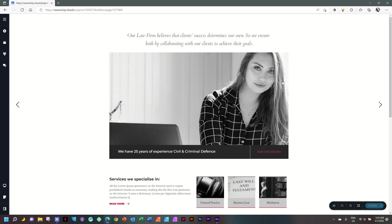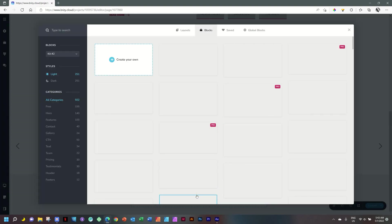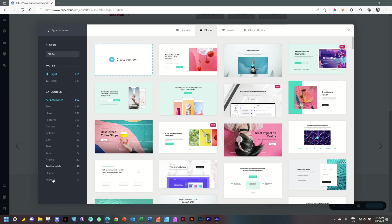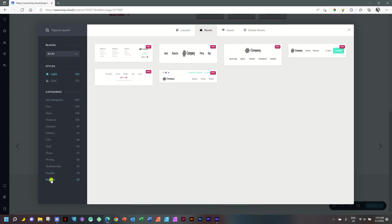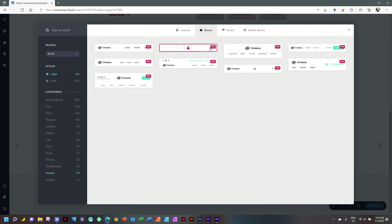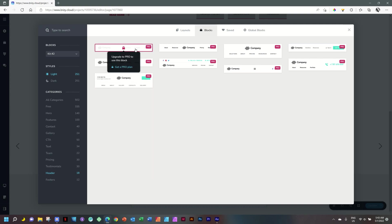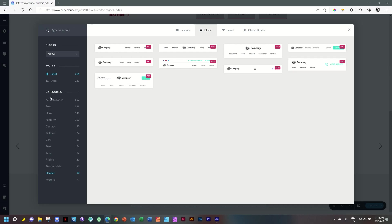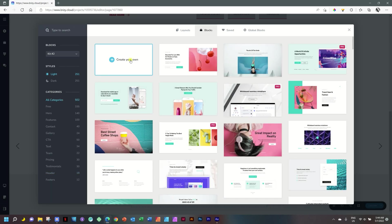Now we have to bring in a menu area on our page. If you are working with Brizzy Cloud Pro, which we will do in the future, it has a block specifically made for a header area — that's where the menu goes. If you go to Add a New Block, you can see Headers and Footers on the left, but they are all locked because they are Pro blocks. I still want to use a block, so go to All Categories and select Create Your Own.